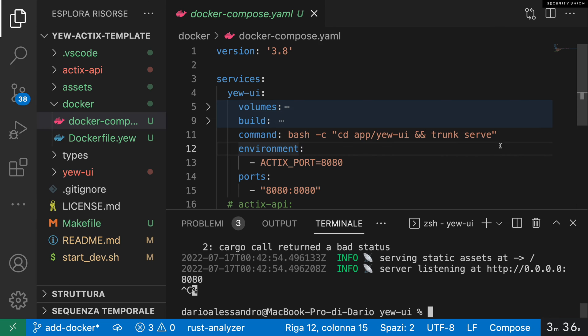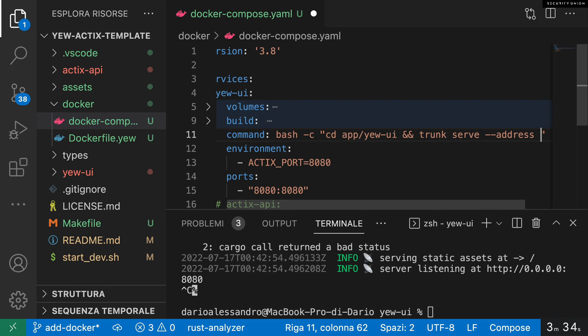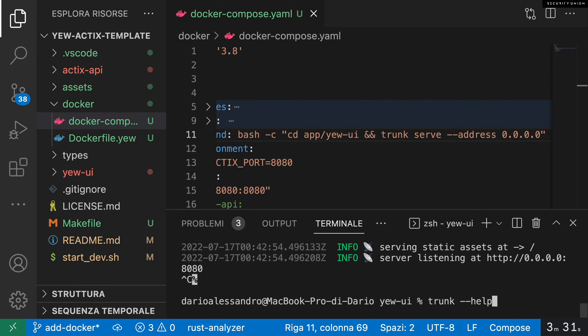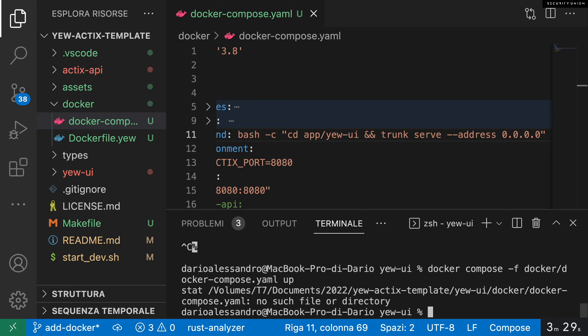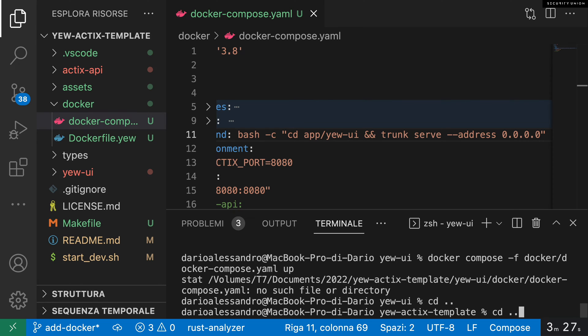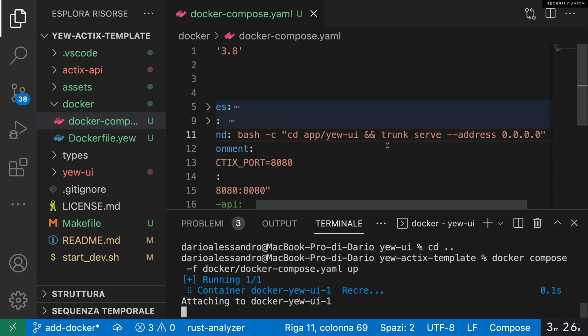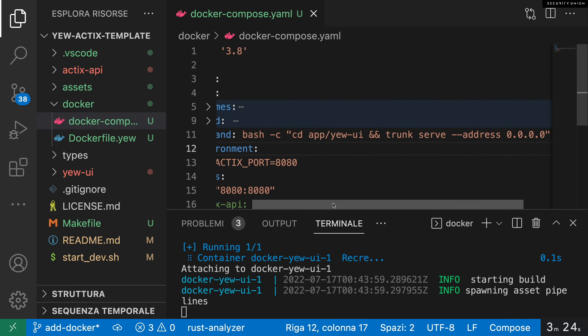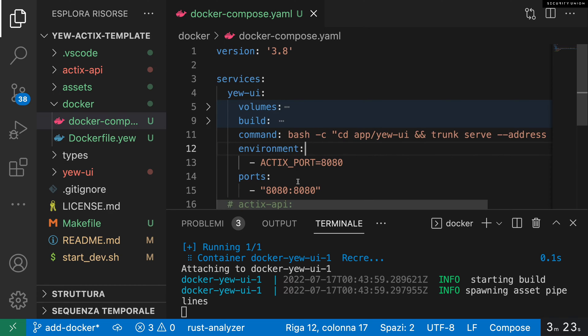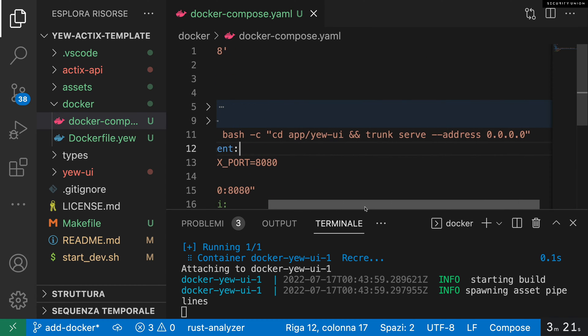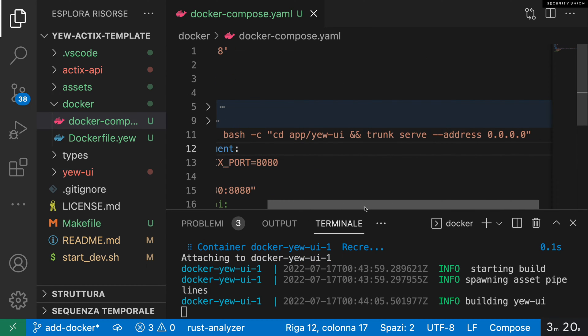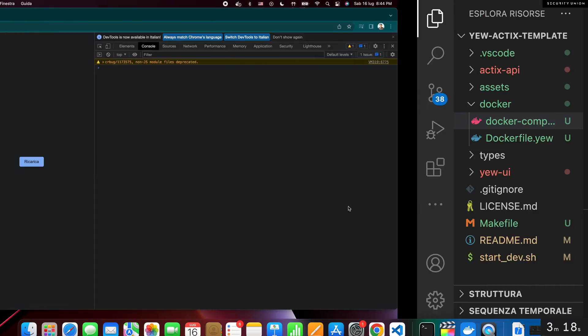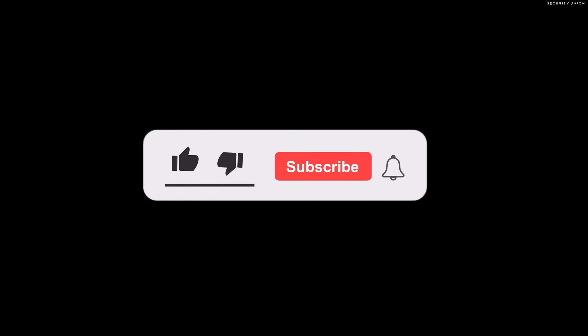The last step for the UI service is to change the IP address that Trunk binds to. Let's use 0.0.0.0 instead of 127.0.0.1. This tells Trunk to listen on all the network interfaces. It doesn't work. Fantastic, the UI works! If you are enjoying this video, don't forget to like and subscribe.